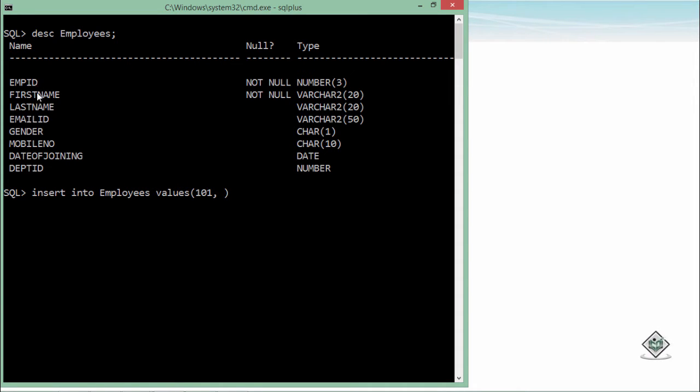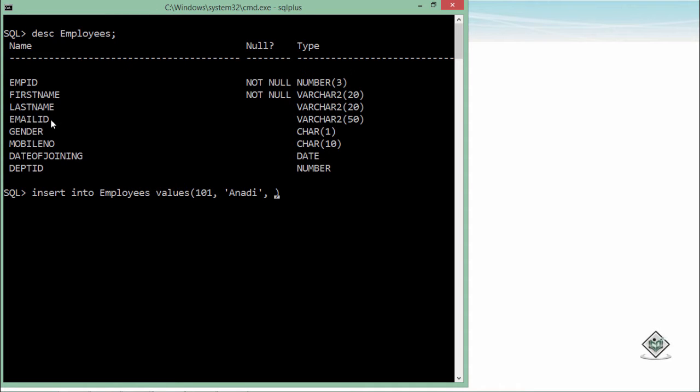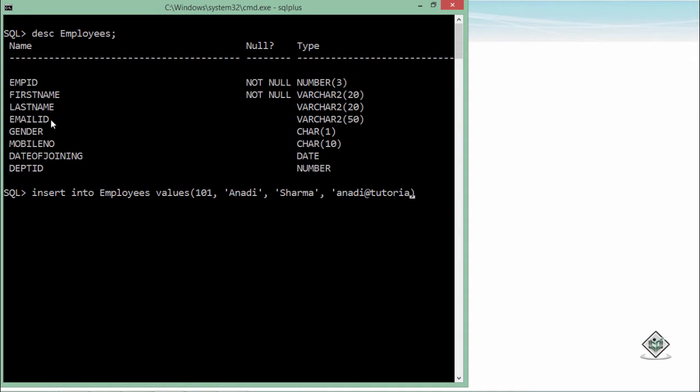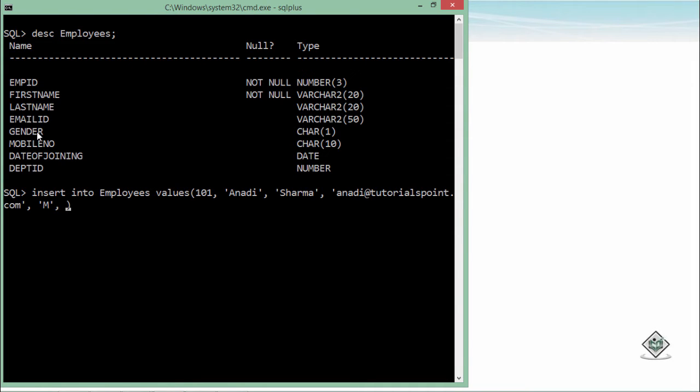After putting a comma, I'll have to enter something in the first name. Let's say I entered Anadi—that will go to the first name. Since it's not null, you'll have to pass some value. Similarly, for last name I'll enter Sharma. For email ID, let's say anadi@tutorialspoint.com. Then gender—I specified a check constraint, either M or F, so here I'll go for M. You can actually try some value which violates the constraint to see what error you get.